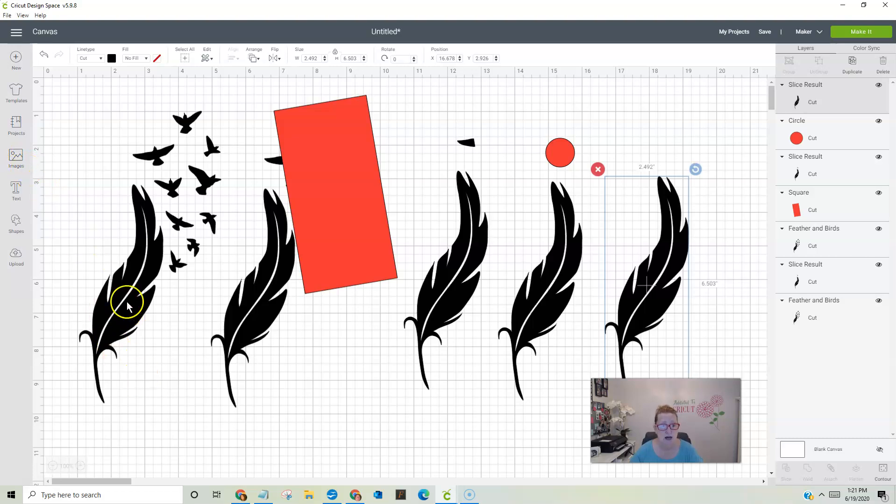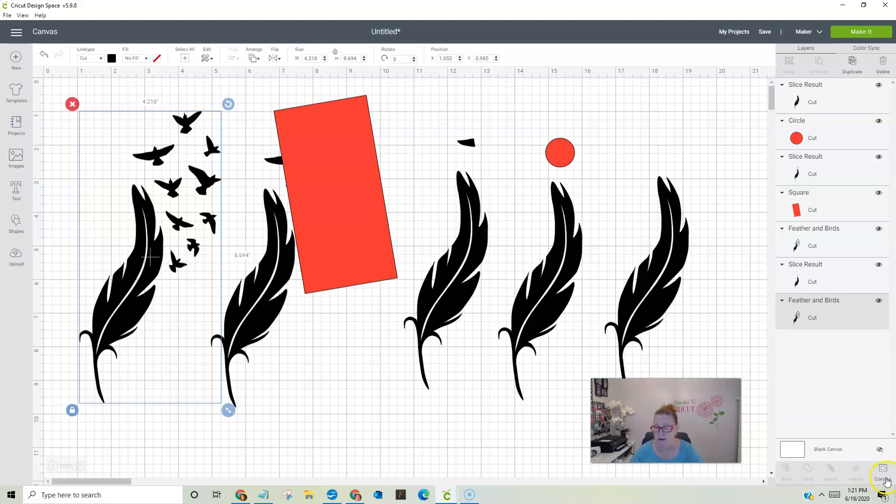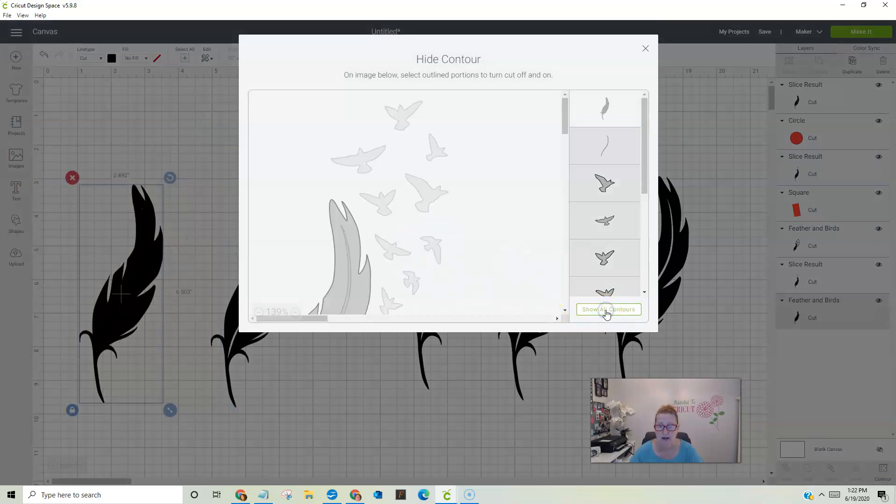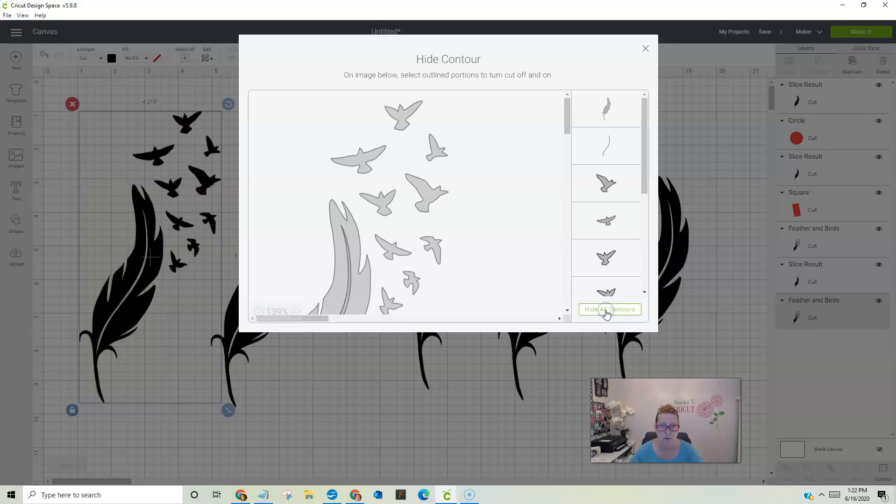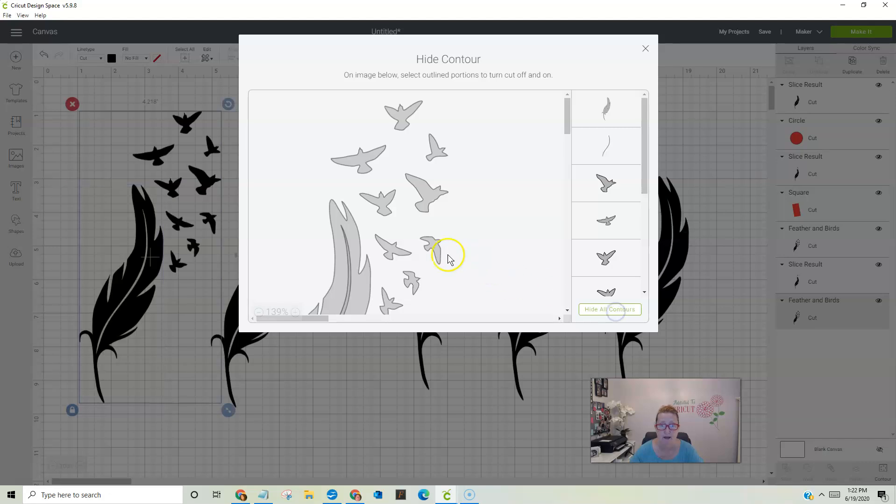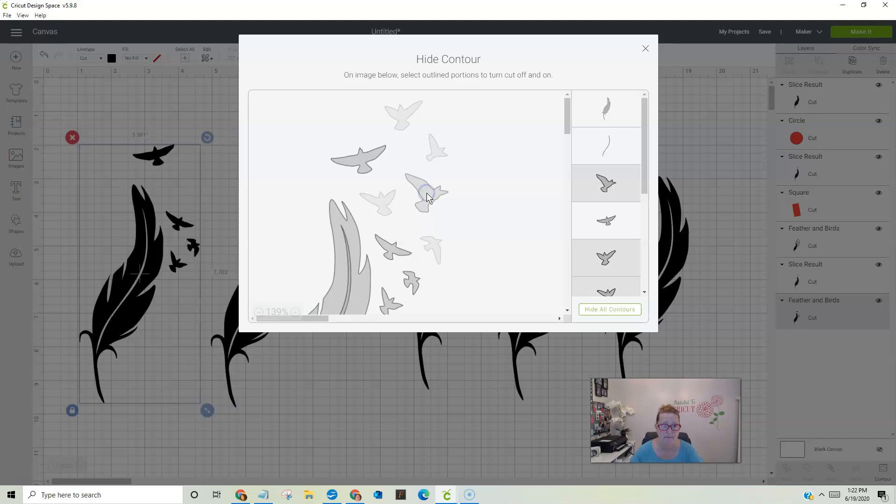You can also use the contour, which is a button way down here in the bottom. Can you see it? You can use the contour and I can hide them all and show them all. If you notice when I hid them all, all the birds were gone, but the feather. But I can actually pick out the ones I don't want also.